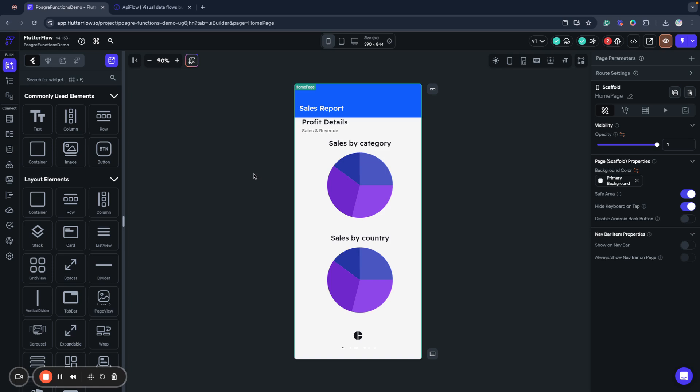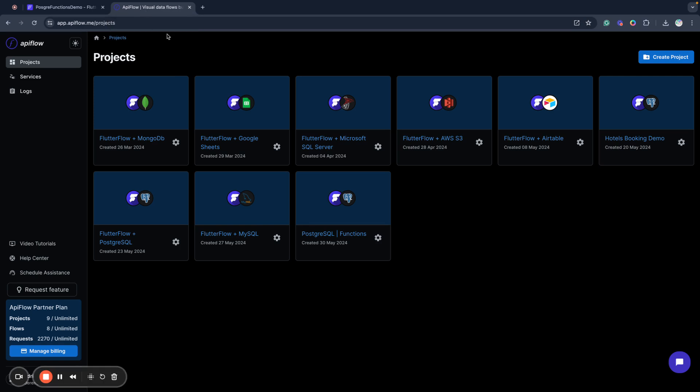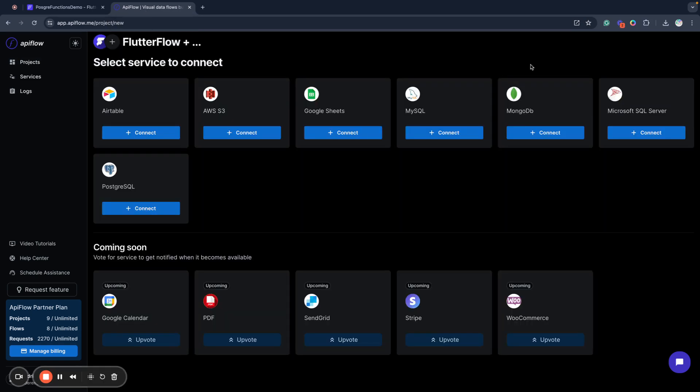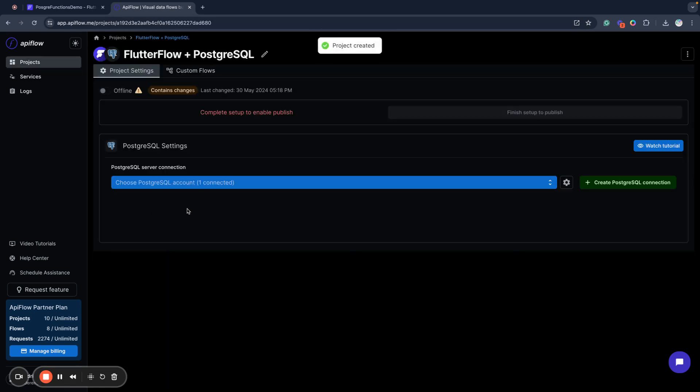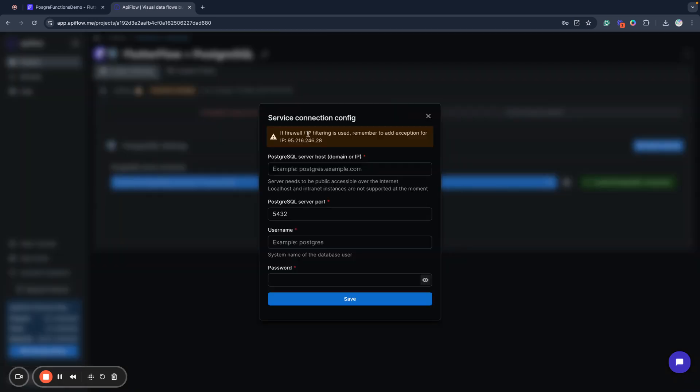First of all, we will connect our database to API Flow as we'll use API Flow as our connected platform. I will create a new project and select PostgreSQL as the service I want to connect. Next, I need to create a PostgreSQL connection or select one if I already have one. To create a new connection, you'll need to specify your server host, domain or IP address, which must be publicly available. Next, the server port or leave it by default if you use the default port. Then username and password for your database.